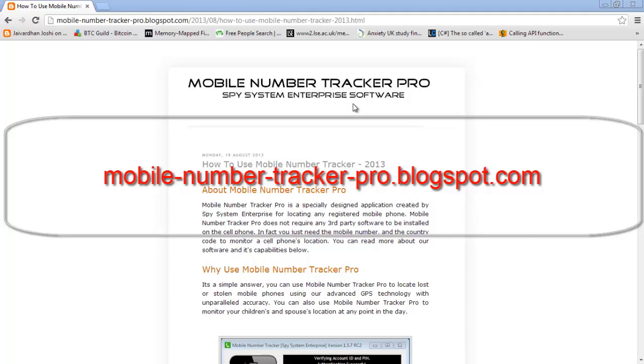To get started, you'll need a free Mobile Number Tracker Pro account, which can be registered on the website in the description below. You'll also need the mobile number you're going to be tracking.